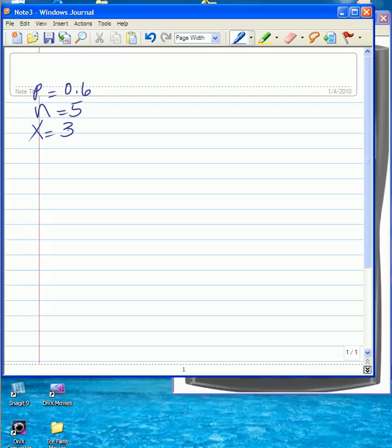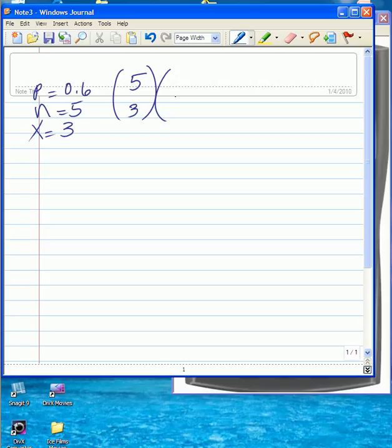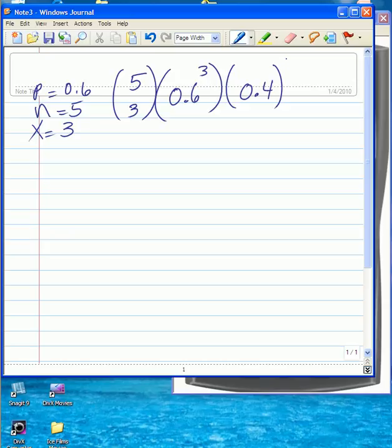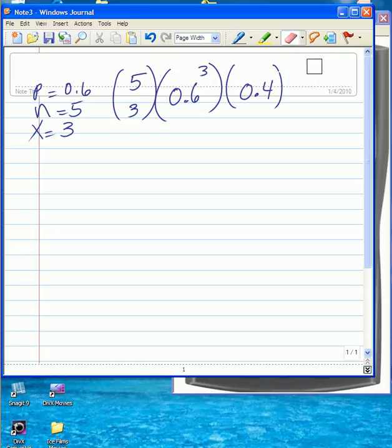We have 5 trials and we want to know the probability of exactly 3 successes. Using the book formula, we have to do 5 combination 3 times 0.6 raised to the power of 3 times 1 minus 0.6, which is 0.4, raised to the power of 5 minus 3, which is 2.